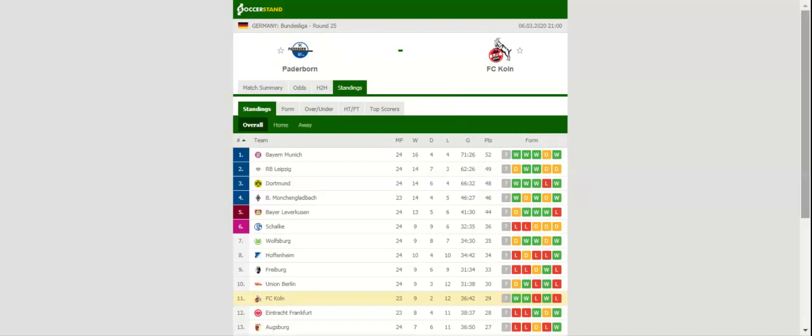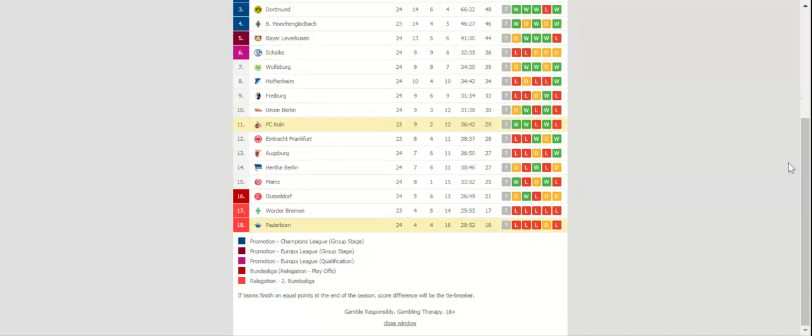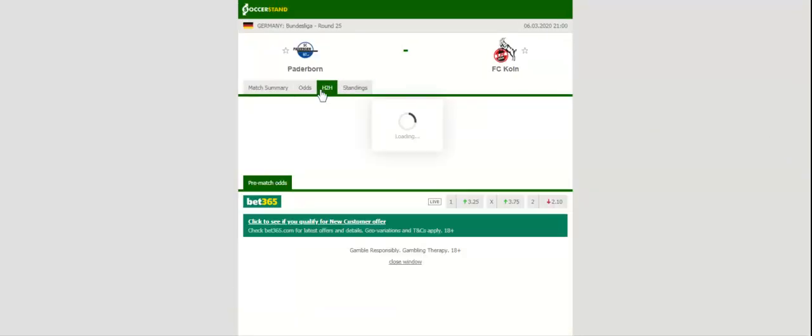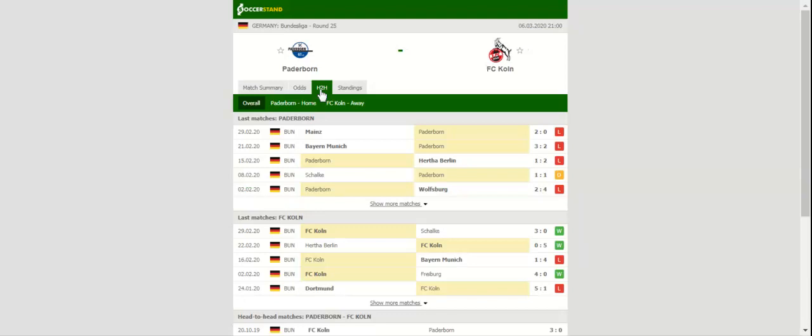High-flying Cologne will be looking to give fans yet another reason for celebration when they take on rock bottom Paderborn at Benteler Arena. Cologne was struggling in the first half of the season but they seem to be on top of their game ahead of the trip to North Rhine Westphalia.